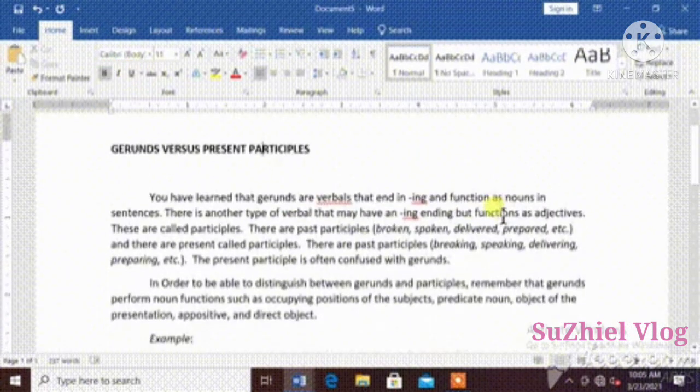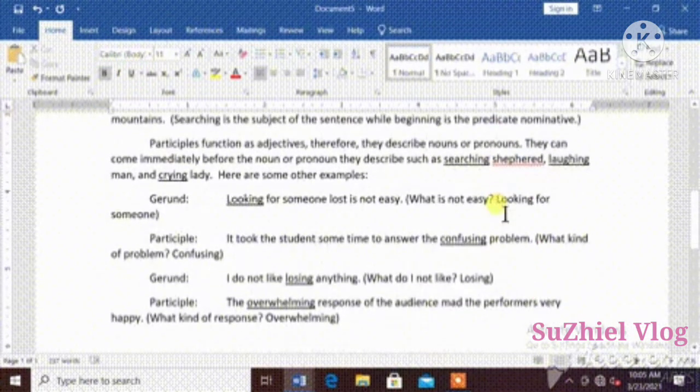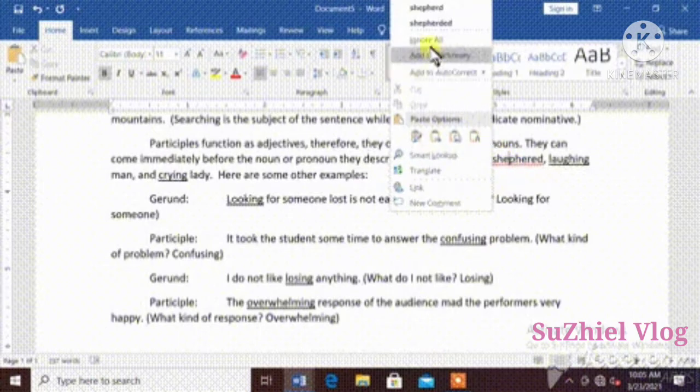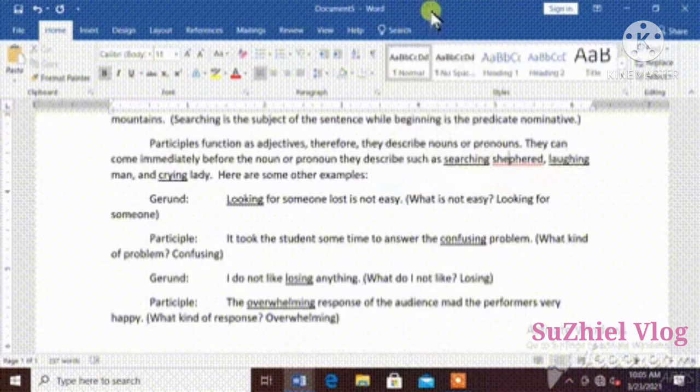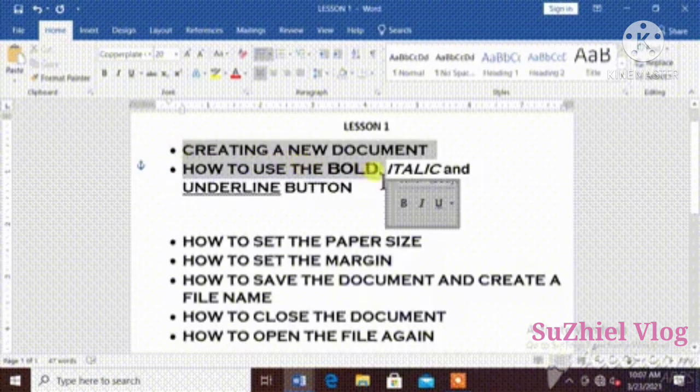If you see red line under the word, it means wrong spelling. Right click, then choose the correct spelling. Done with this.